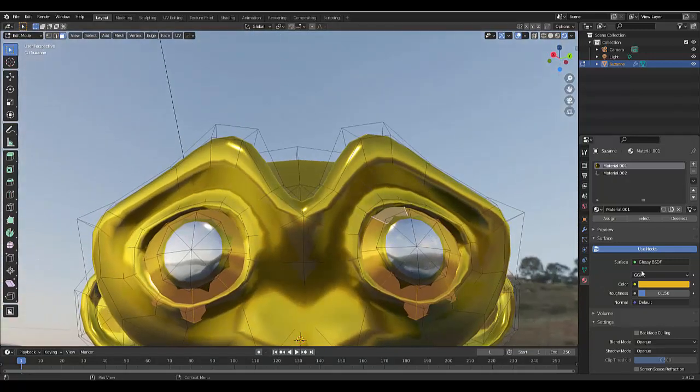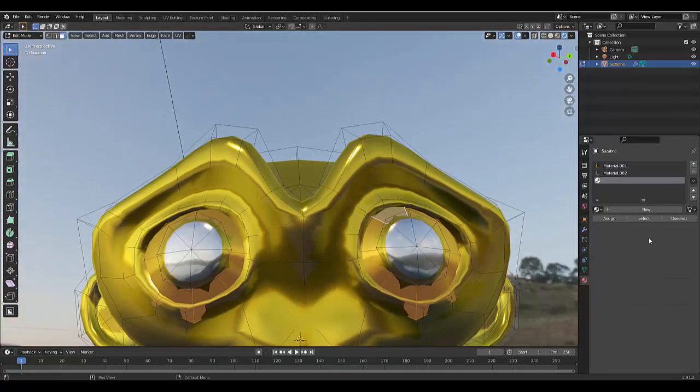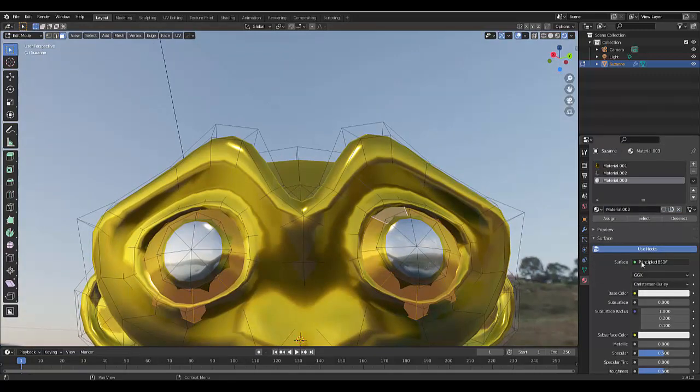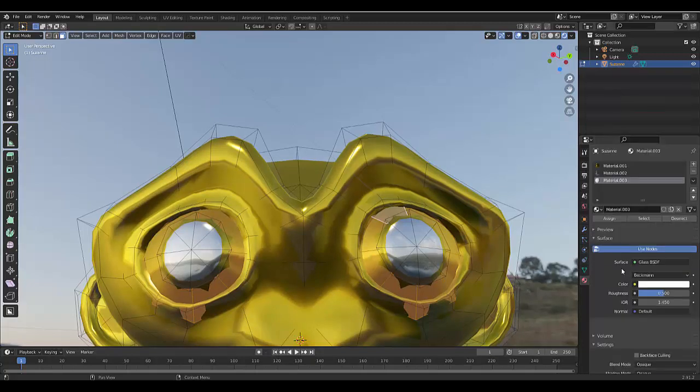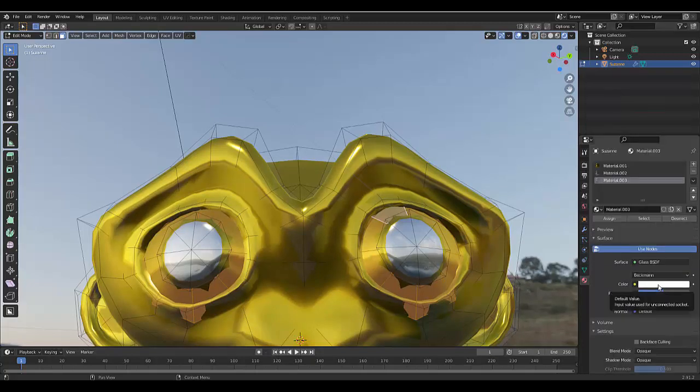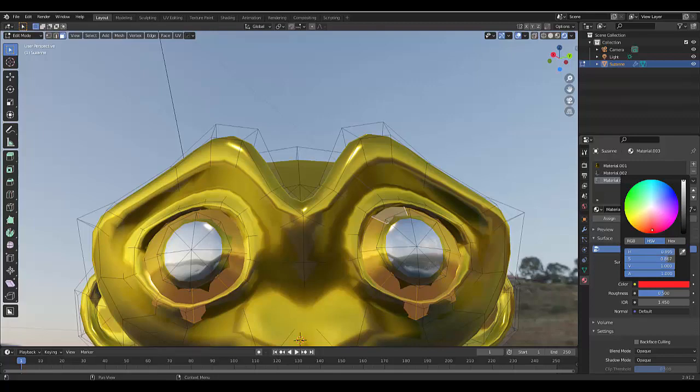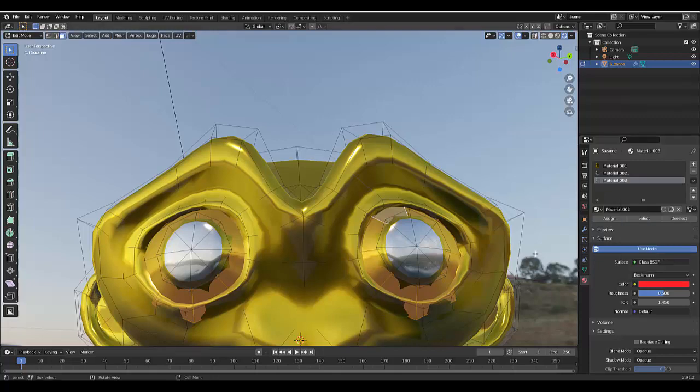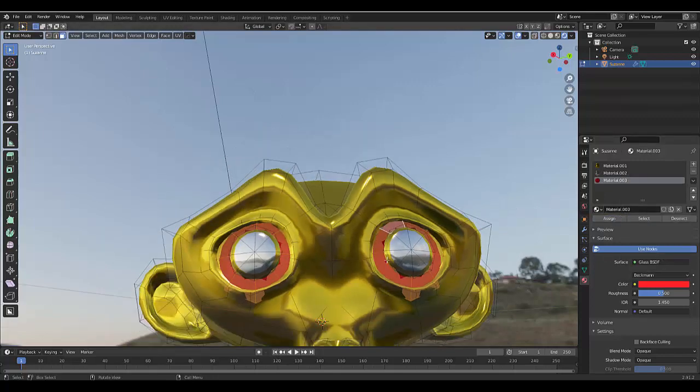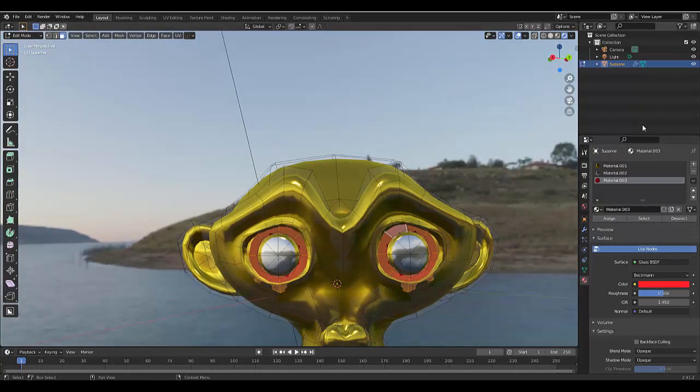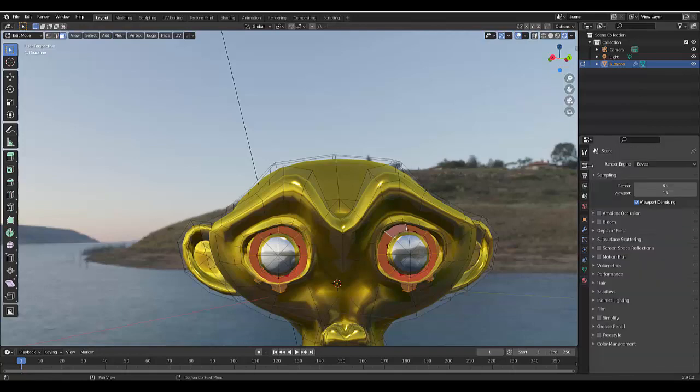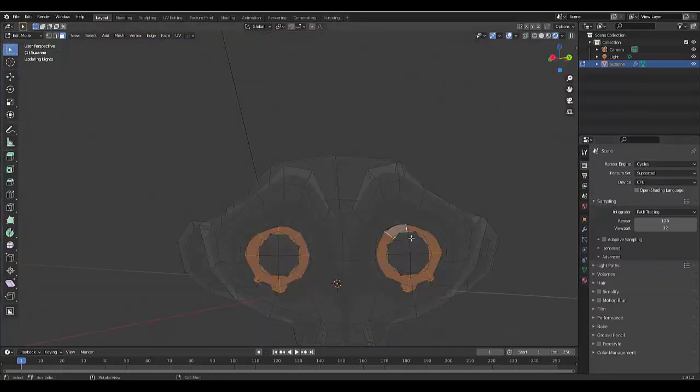Add a new material. In this case, we don't want to use a Glossy material but perhaps a material that is Glass. Let's make this red. Now click Assign. You'll only see the true effect of this if we're looking at this through Cycles.